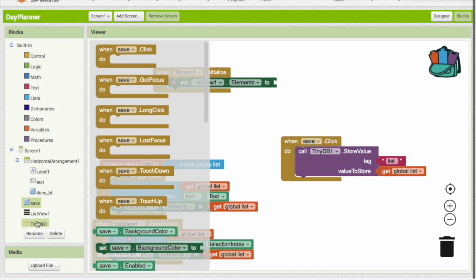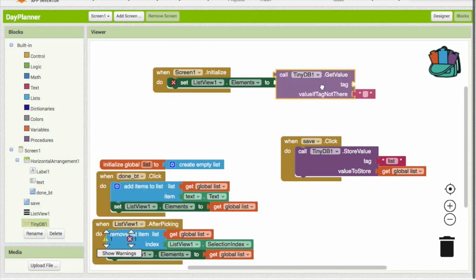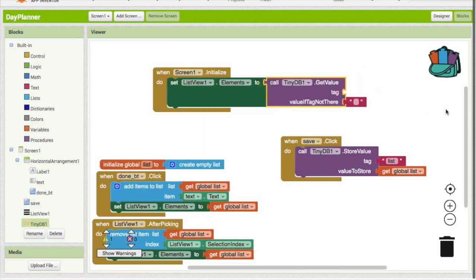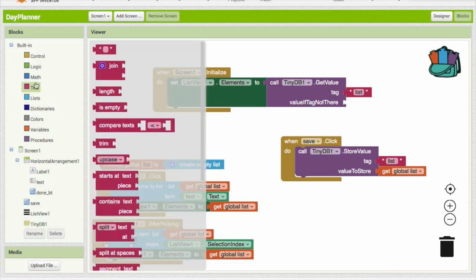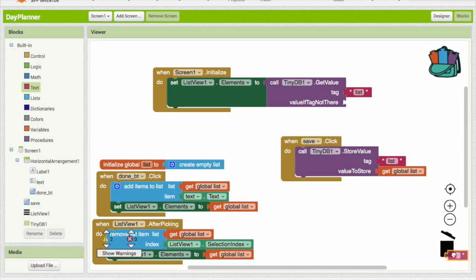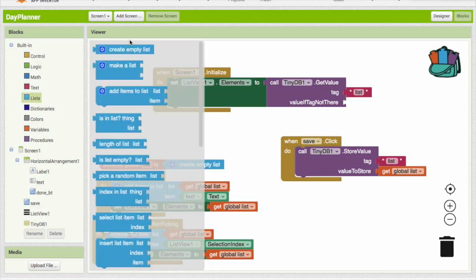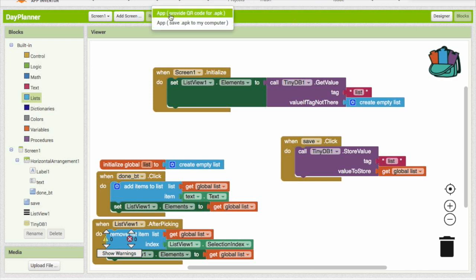So we are going to head into TinyDB. What file is it in? It's in list, as we saved it over here. If the value is not there, that means we're going to have to create an empty. Okay, so let's try this out now. Go to build again and provide QR code APK.